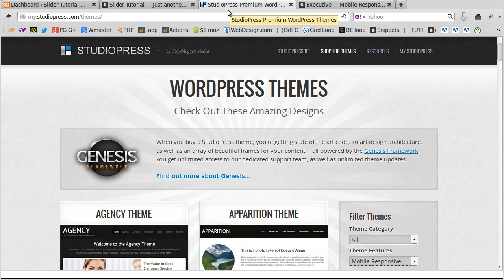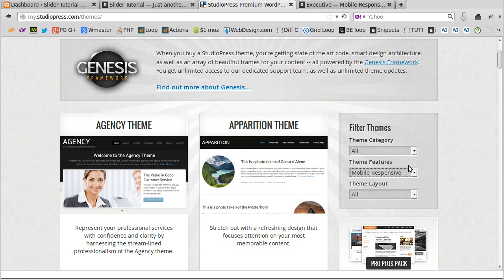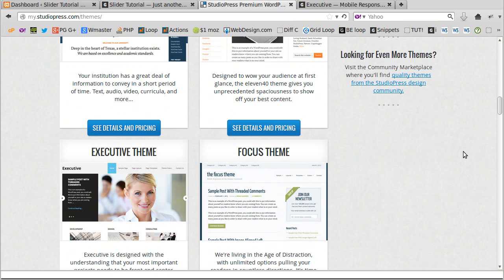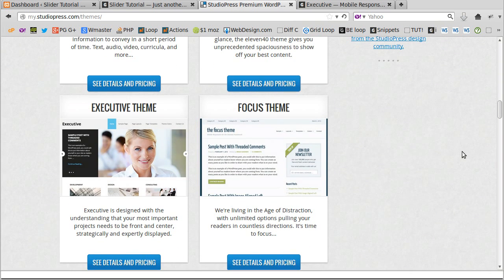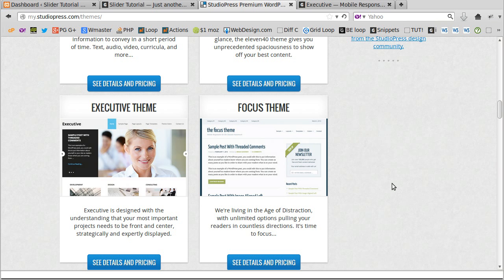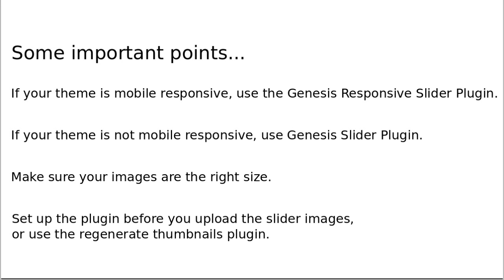The easiest way to find out is to go to the StudioPress site and go to the page where they list all the themes. On the side you'll see a 'Filter Themes' option — click it and choose 'Mobile Responsive.' Have a look and see if your theme is listed there. The theme I'm using is the Executive theme and it is mobile responsive, so I need the responsive plugin.